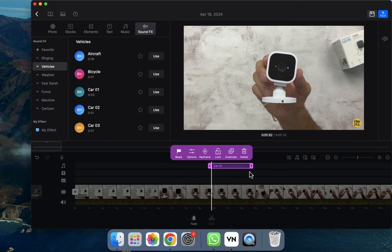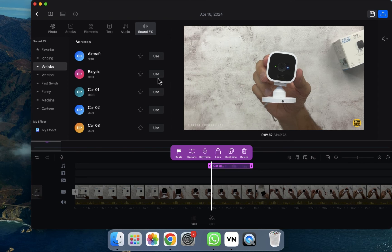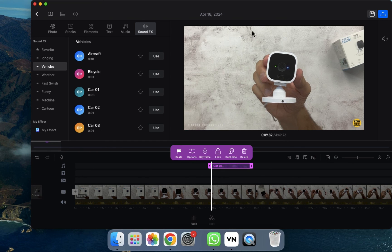In this way you can use sound effects in your video. Go to Sound Effects, choose the sound effect you want, click Use, and it will be added to your timeline. I hope you guys understand how to use sound effects in VN Editor. See you in the next video.